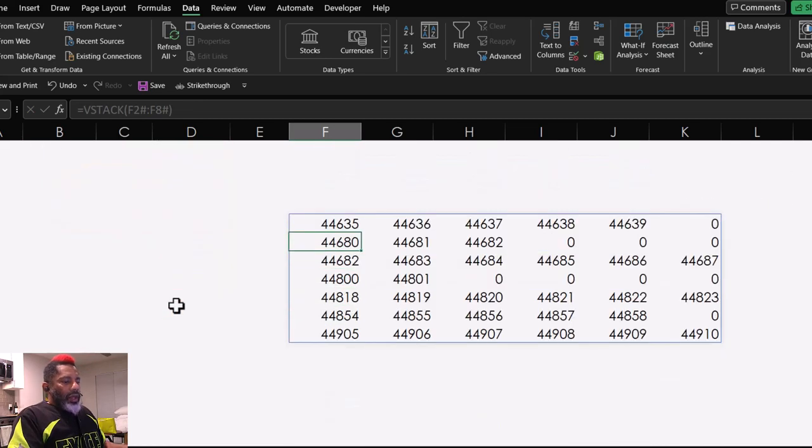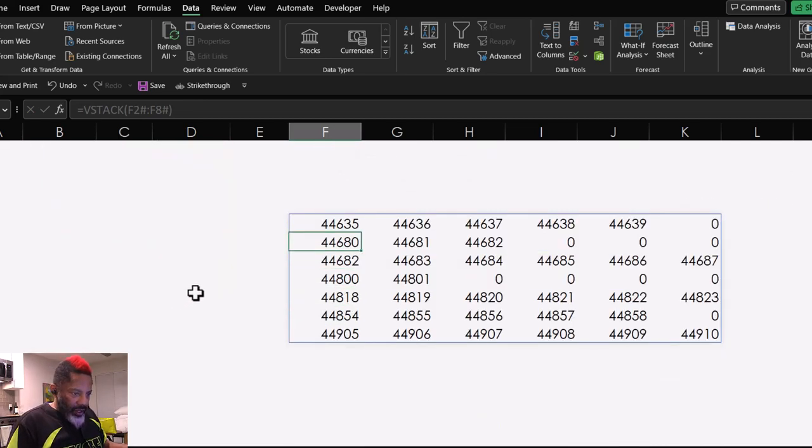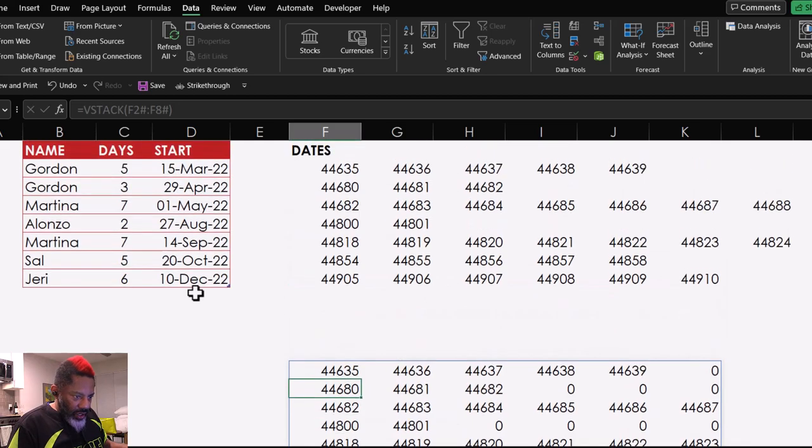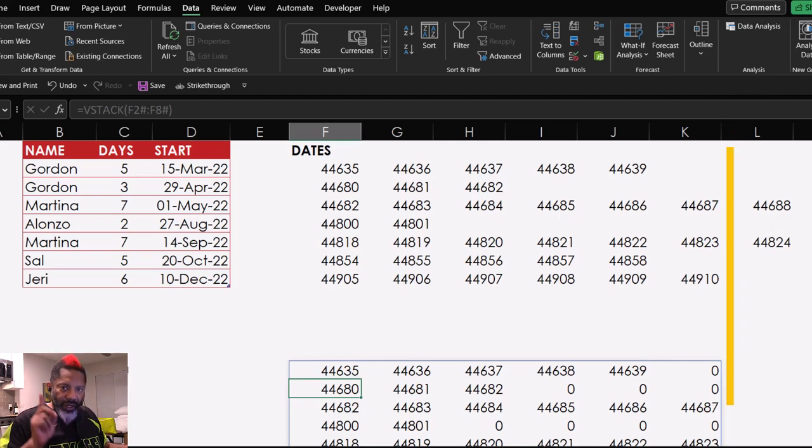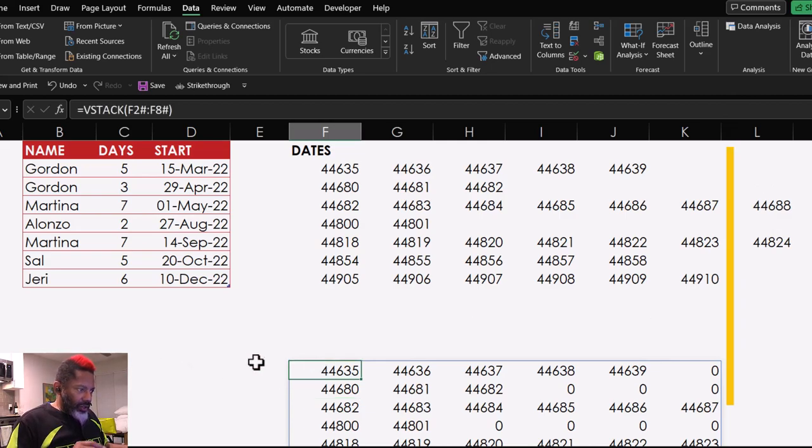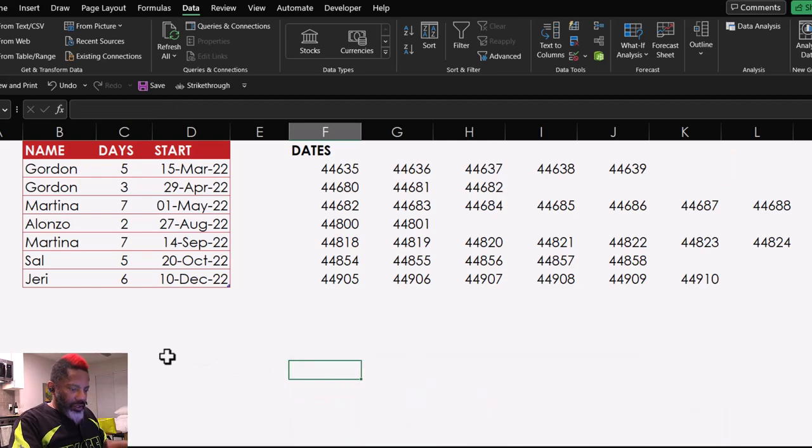And notice, we don't have everything. I'm going to scroll up. Look. This column was clipped off. Okay. Now, here's one thing that I learned. I'm going to delete this.